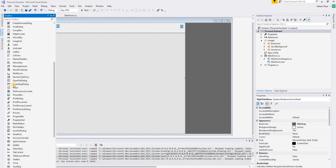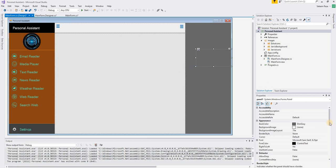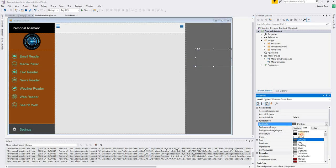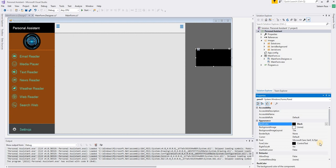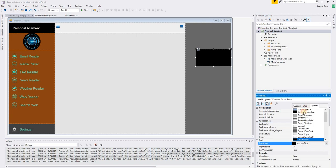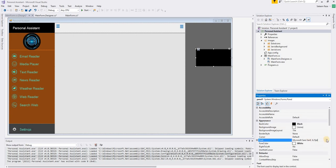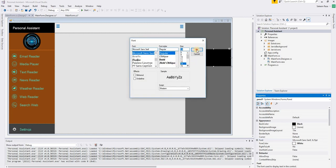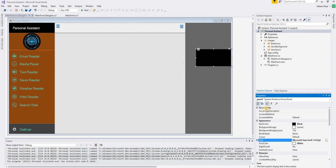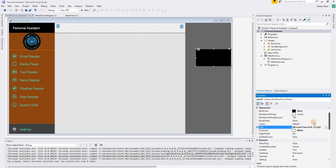For this we are going to add one panel, and then we are going to make the background color black, font color white, change the font size to 14, and flat style.